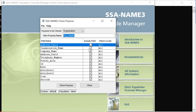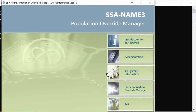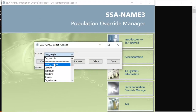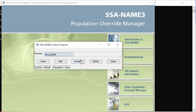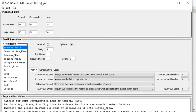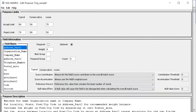All the fields I checked will be included in the cloned purpose. Now in the dropdown I can see 'organisco_sample' and I am able to edit this cloned purpose. This is how you launch and use the Population Override Manager.